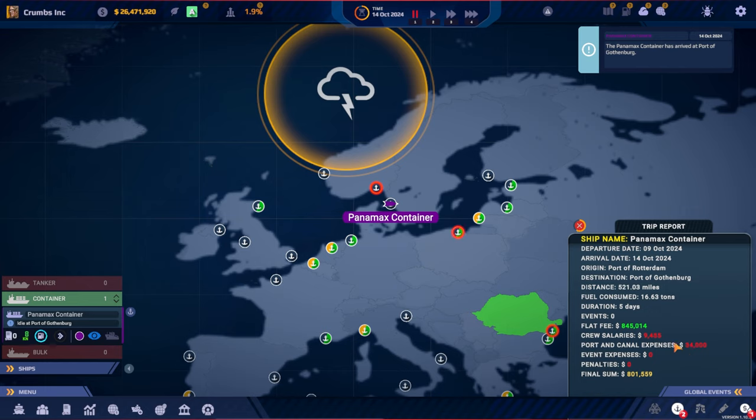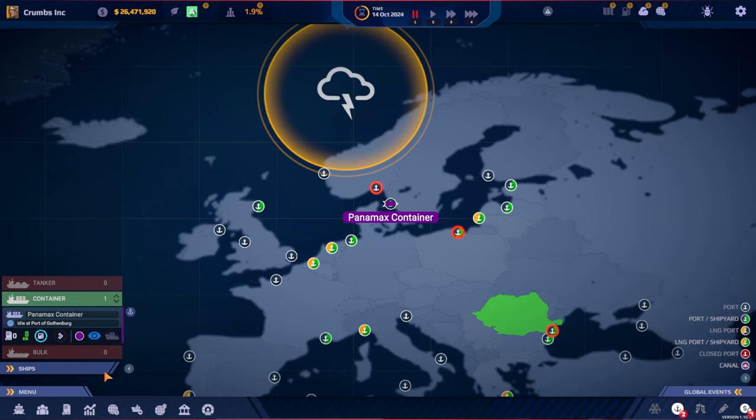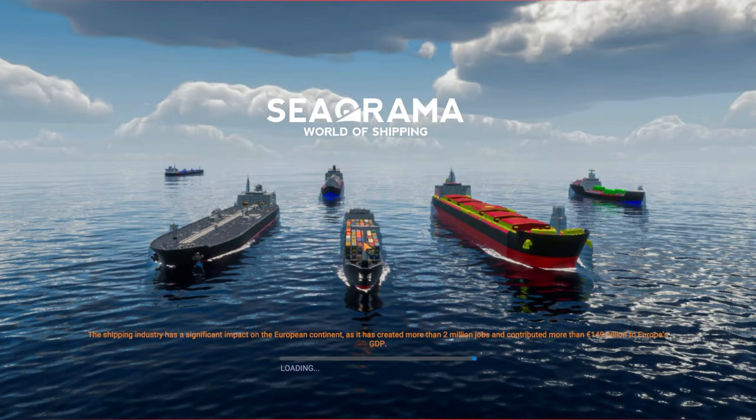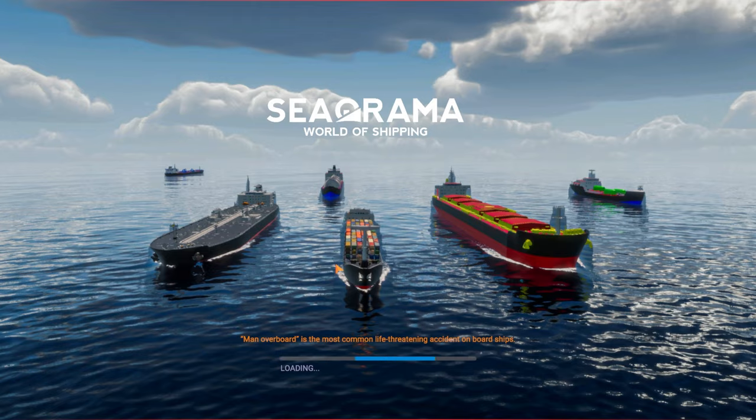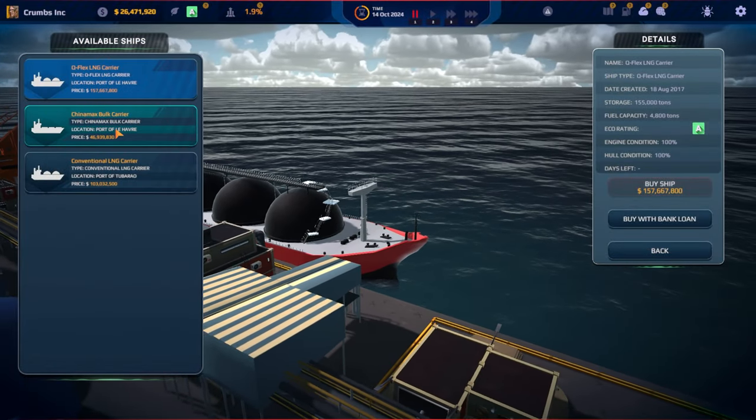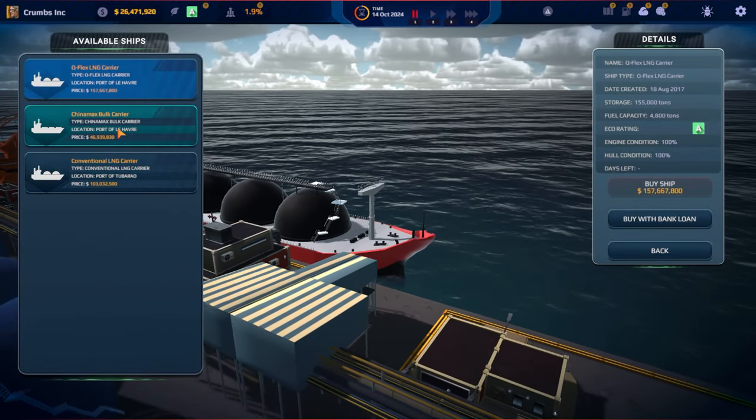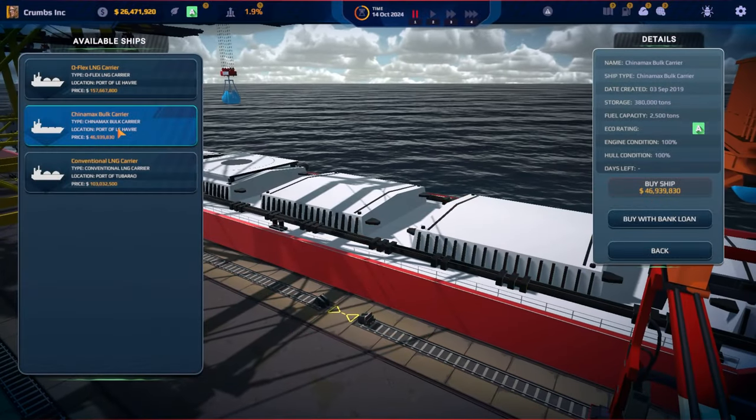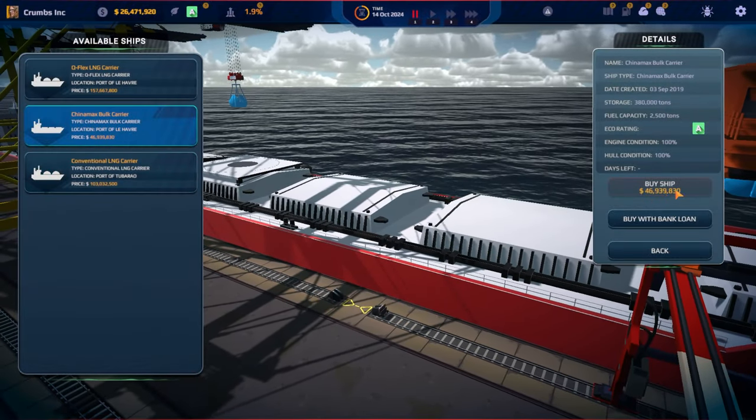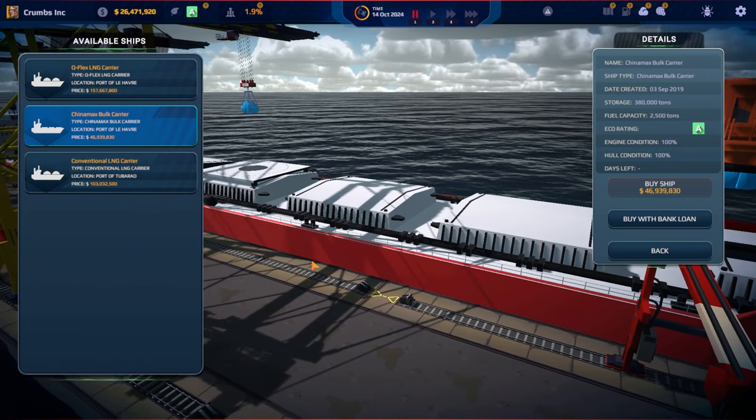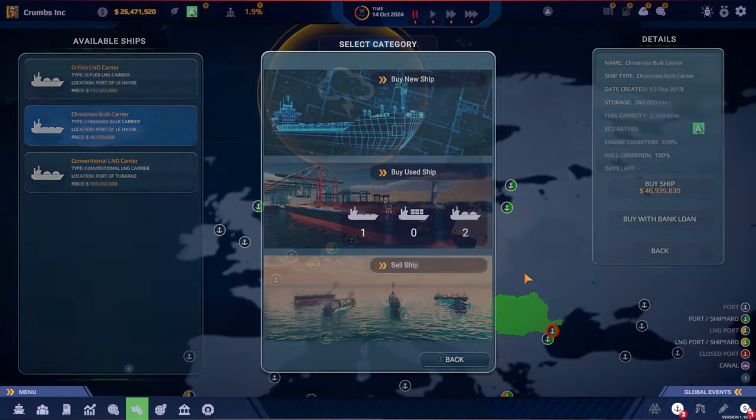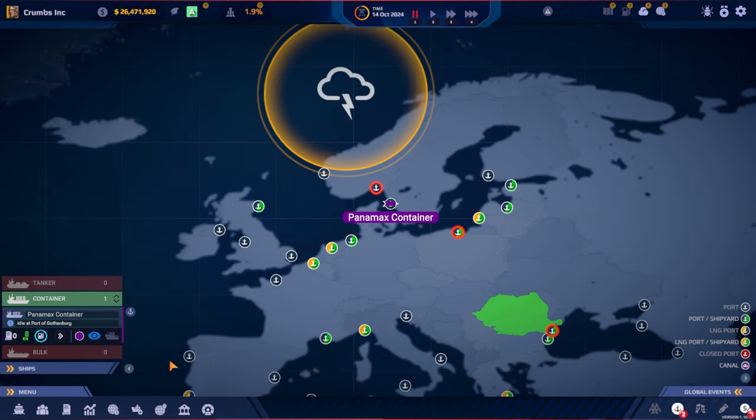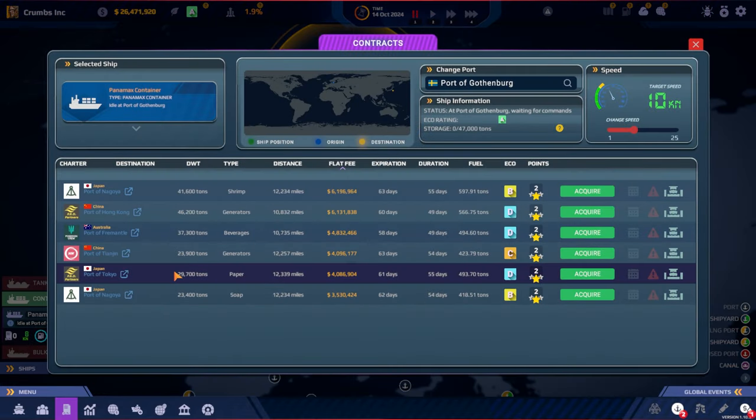Yeah, some expenses but we made around 800,000 profit. We're up to 26 million. Should we see if they have a used ship? We're getting closer but we still need to do some more shipping.